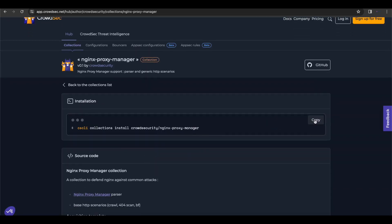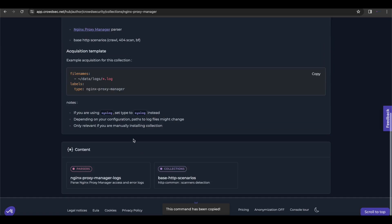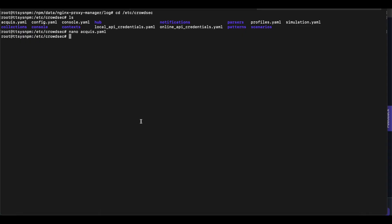here is the command to install that. And as you can see, they have the template that we just followed. So once you have that done, you install the collection.